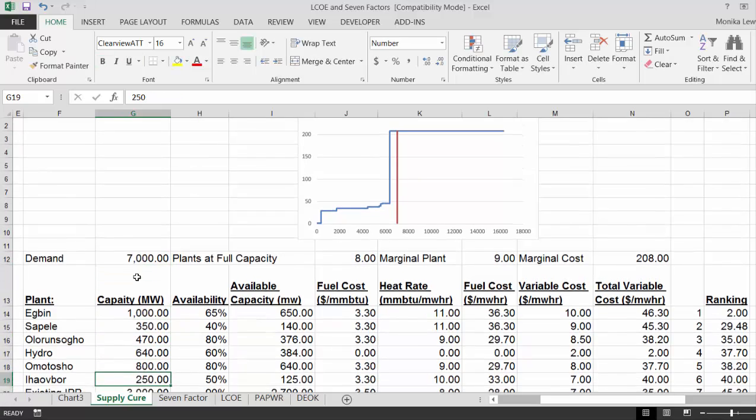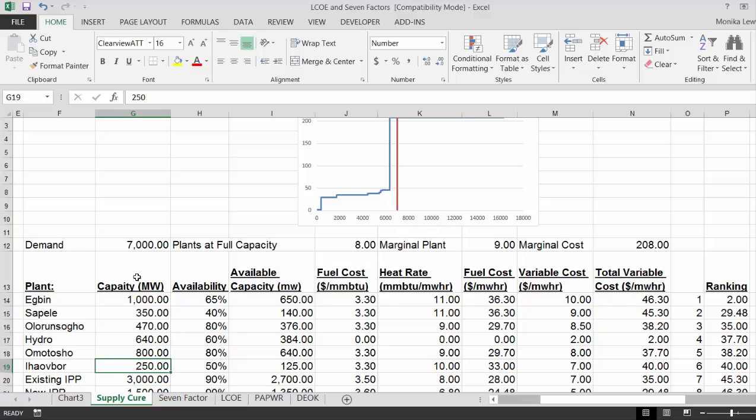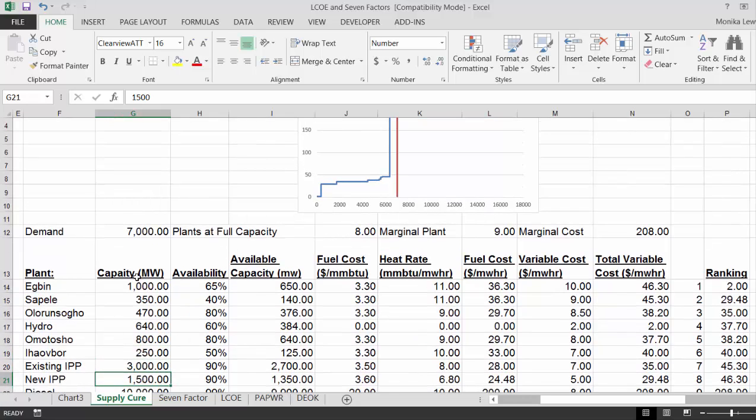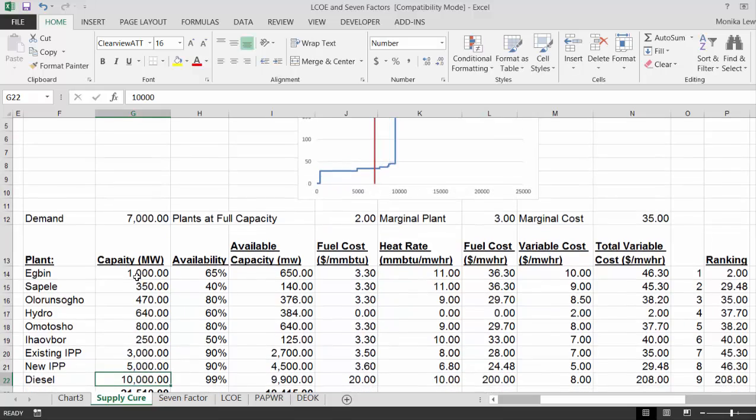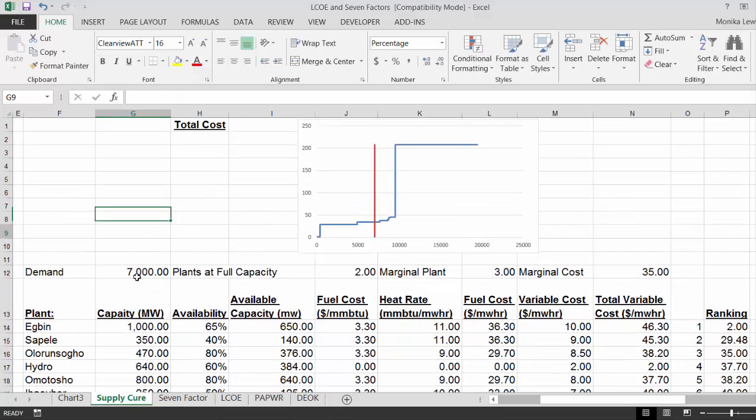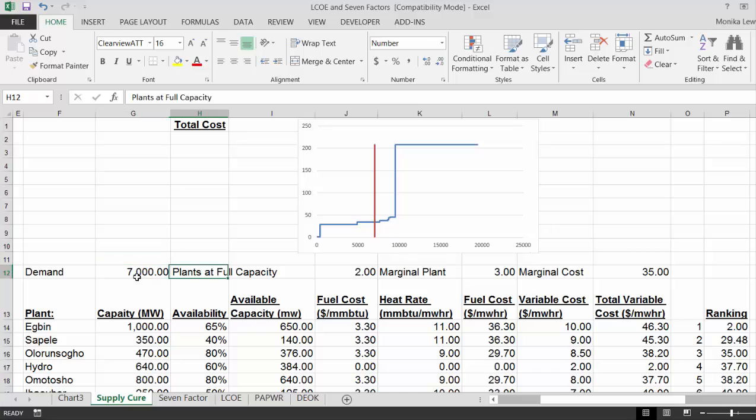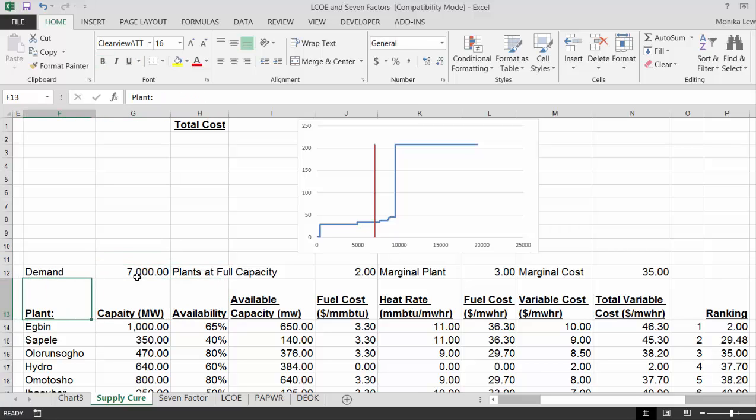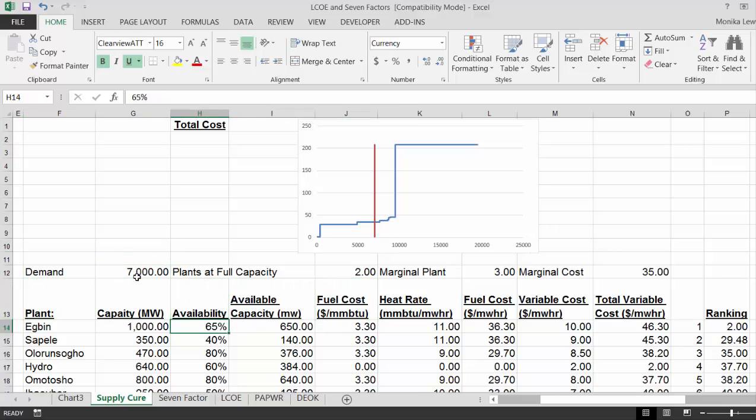Now suddenly the marginal cost went down to 35. So that's kind of our demand and supply. If we could put 80% availability in for everybody, down to here, then our marginal cost could go down.